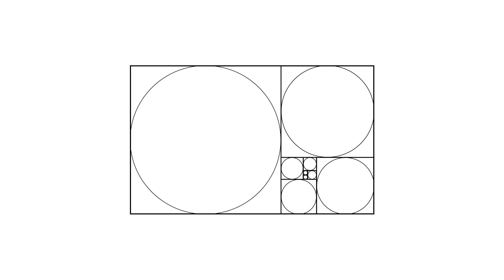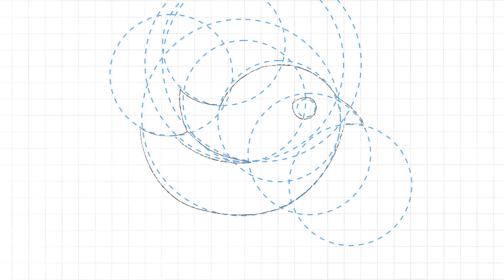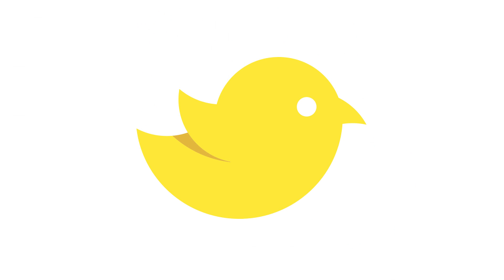Hello there! You're watching Dansky, the place to be to develop your creative skills. In this tutorial, we're going to learn how to create a golden ratio logo design, all in Adobe Illustrator.